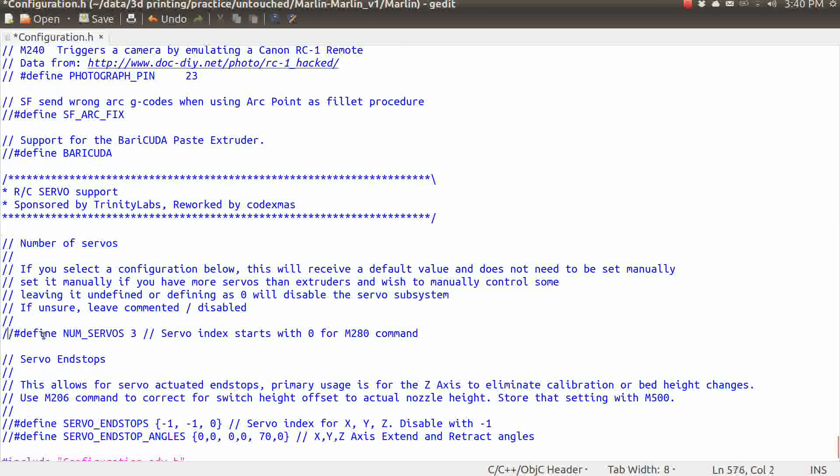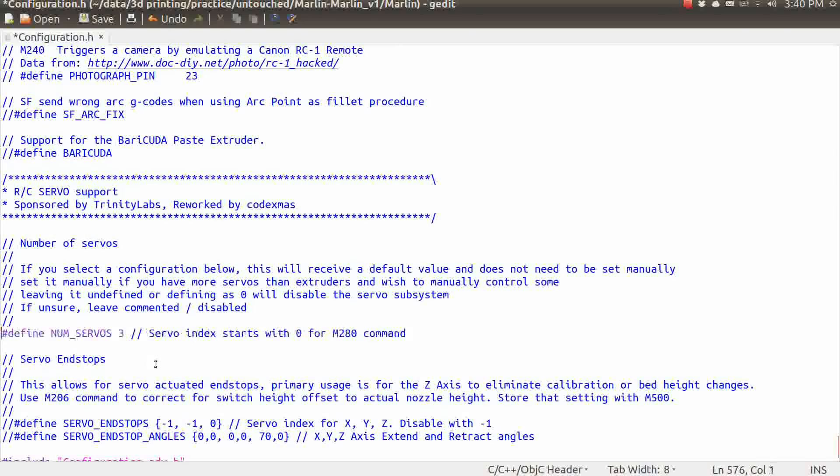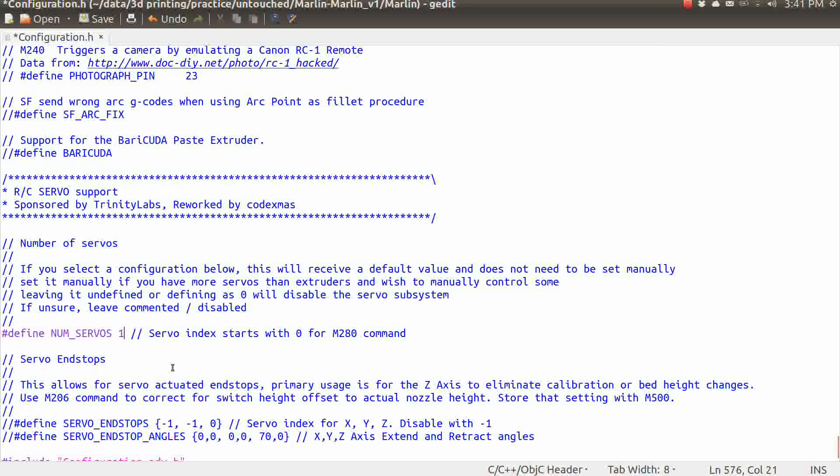We are going to uncomment this define right here, which is the defined number of servos 3, and we're going to change that to 1. And all this is doing is saying that we are, in fact, using the servos on the ramps board. And since we have 1, then we have servo number 0 essentially is the only one we have active. You can leave that at 3 if you want. It doesn't hurt anything. But we are technically only going to be using 1 for this project.